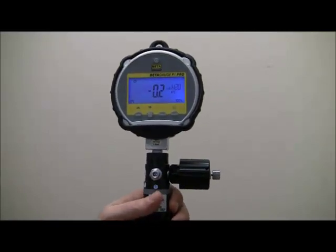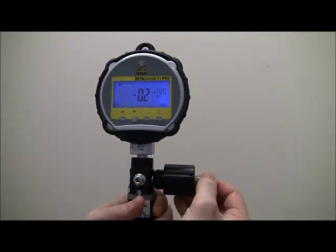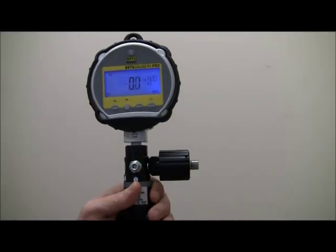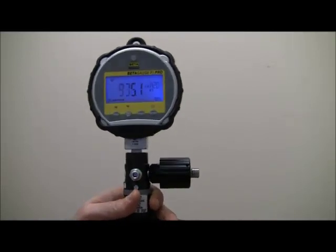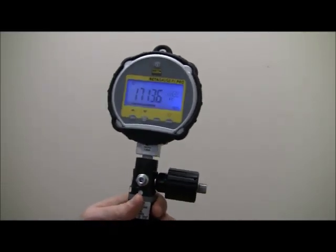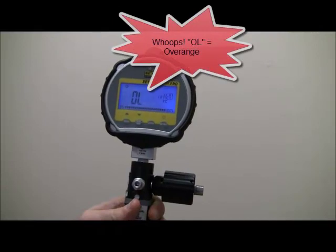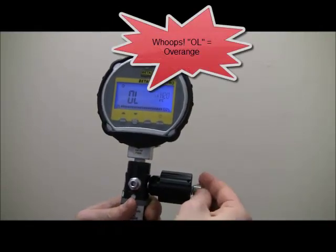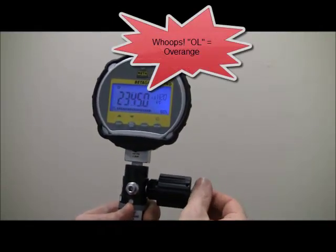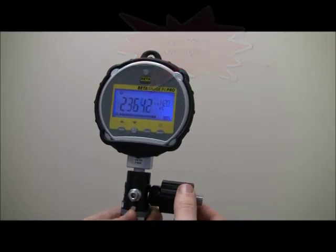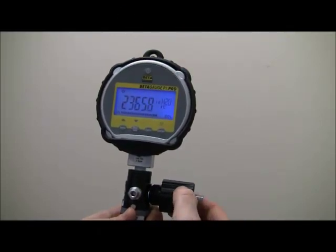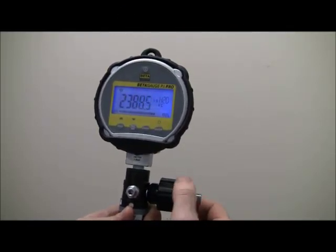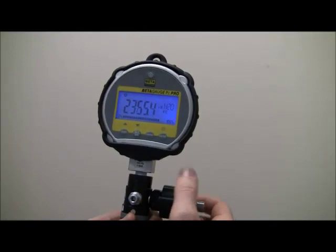To generate large amounts of pressure, simply close the relief valve and squeeze the handle. For fine adjustments, use the vernier. Rotate it clockwise to increase or counterclockwise to decrease.